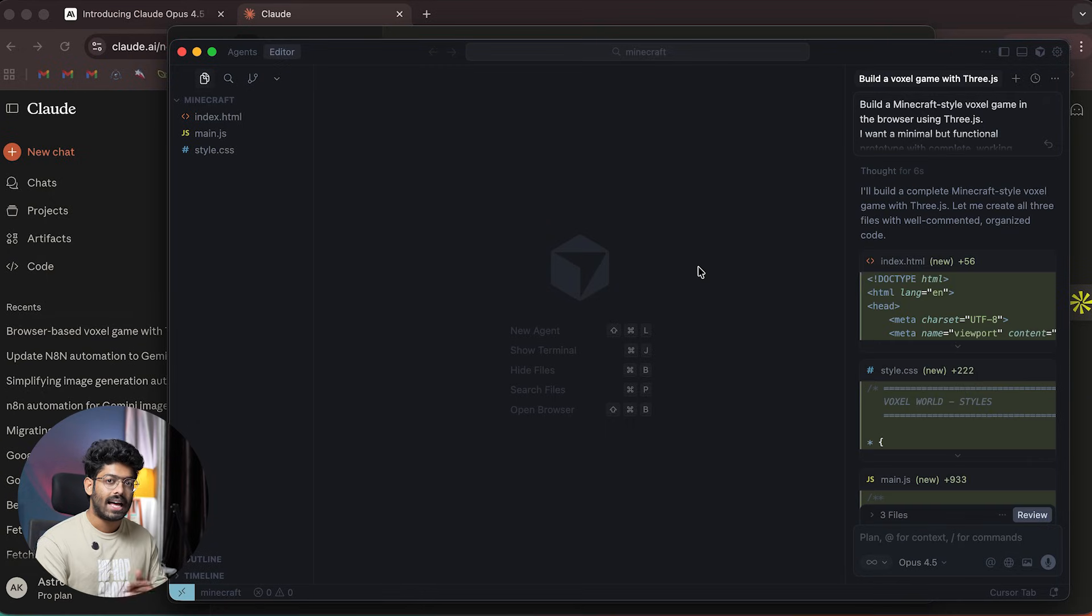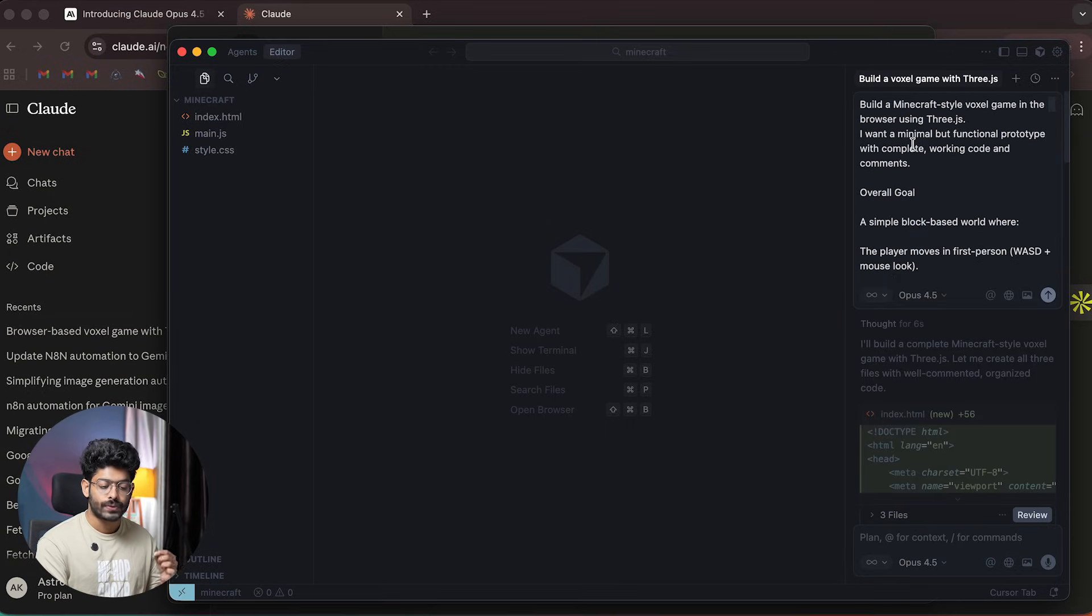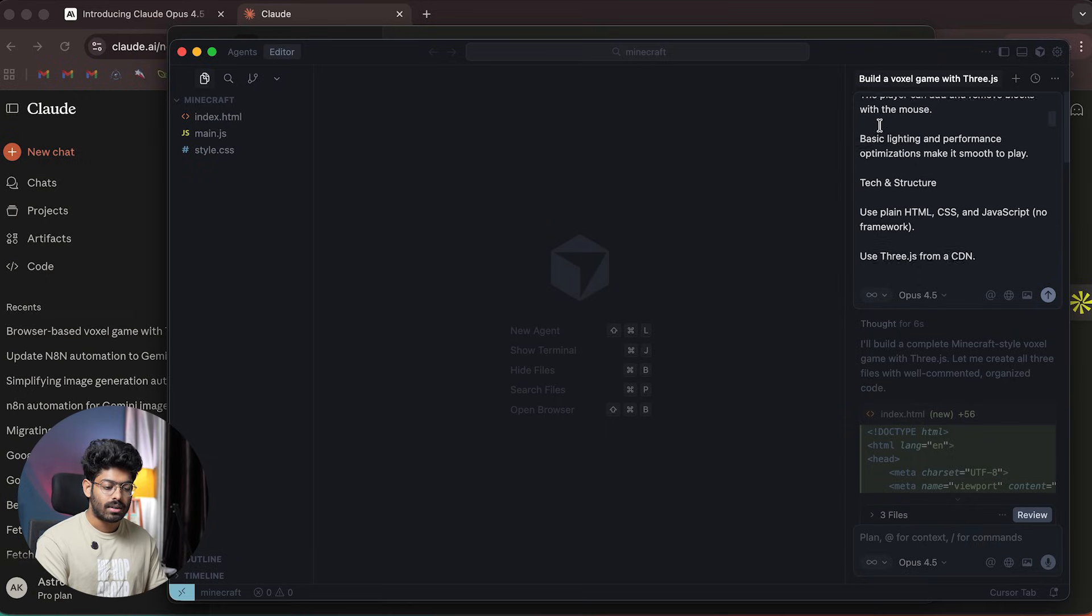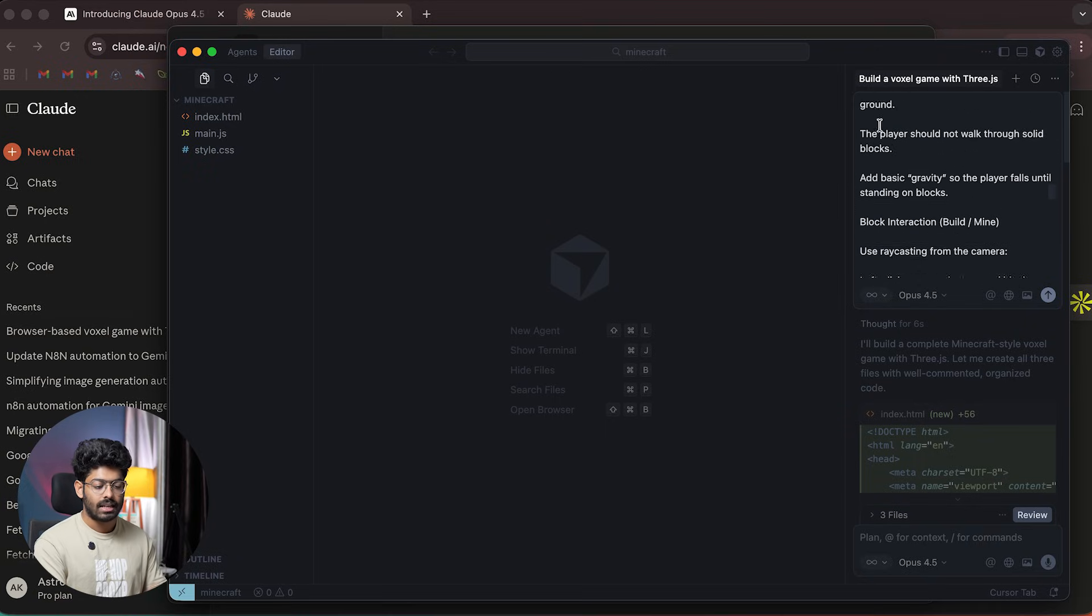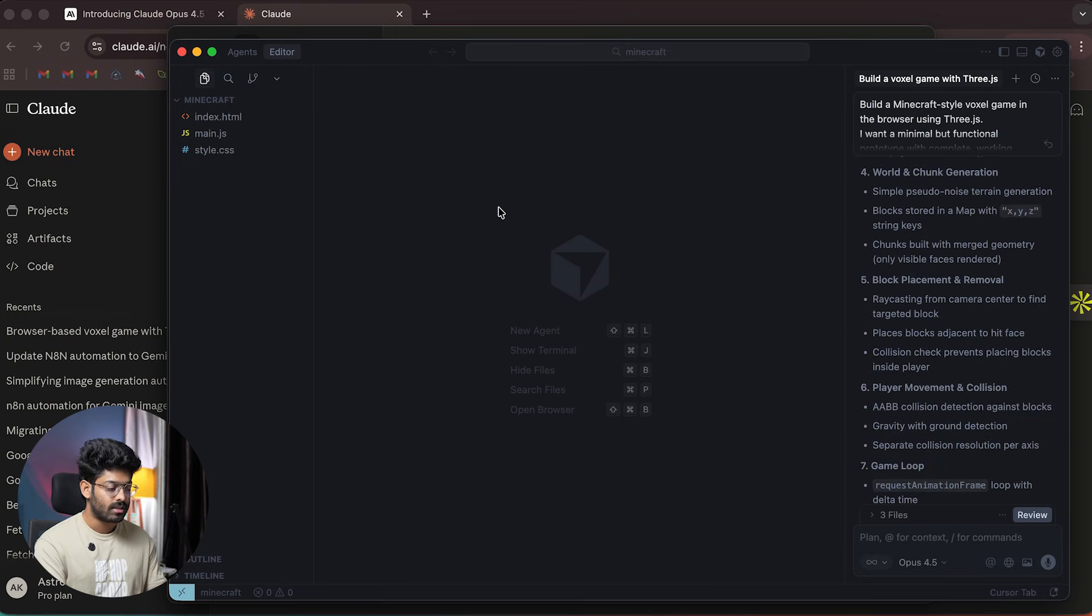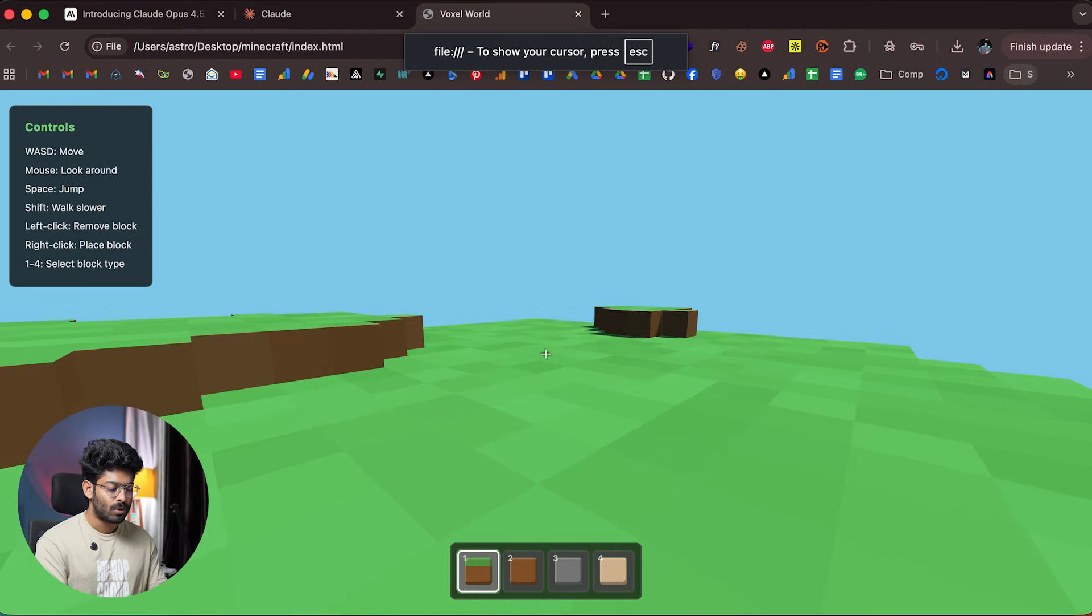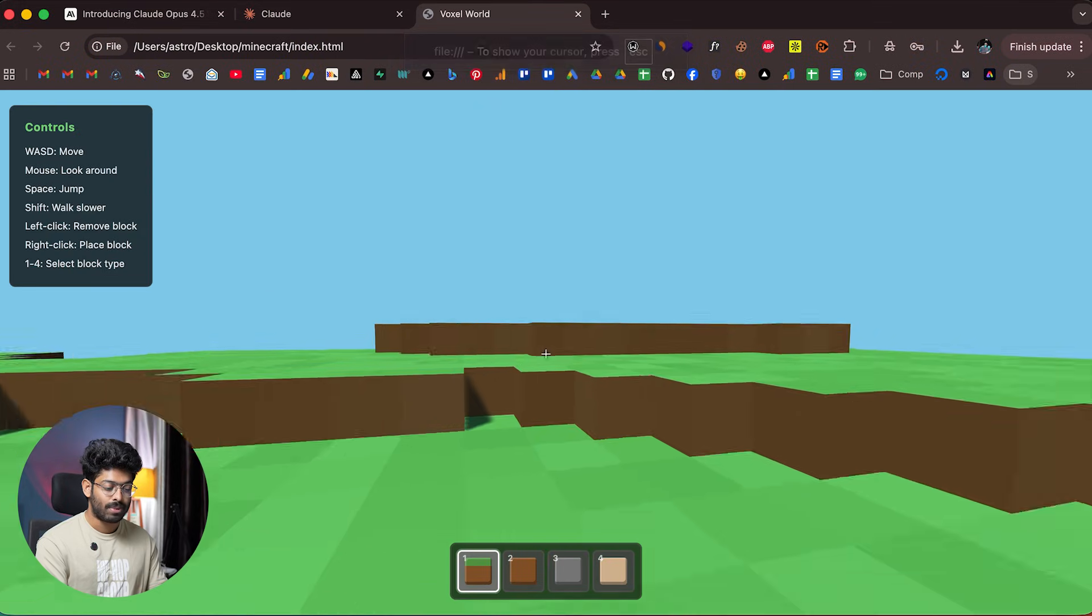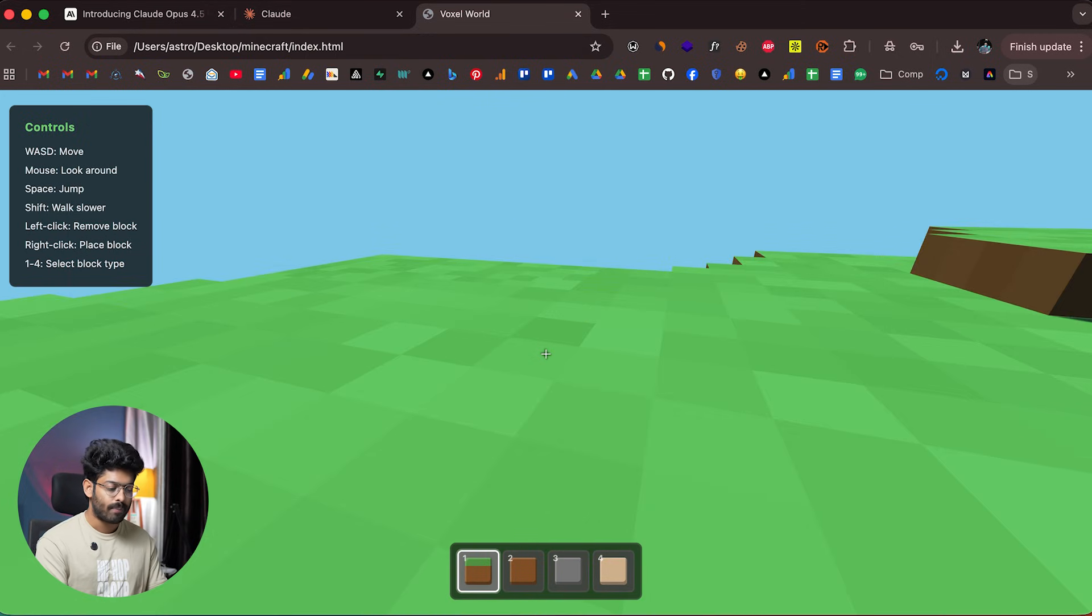I opened Cursor and gave a prompt asking Opus 4.5 to create a Minecraft-style voxel game playable in browser using Three.js. This was an extensive prompt, and what Opus 4.5 built in just one prompt is surprising. I can open the index.html file—this is the Minecraft-inspired browser game created by Opus 4.5 in a single prompt.